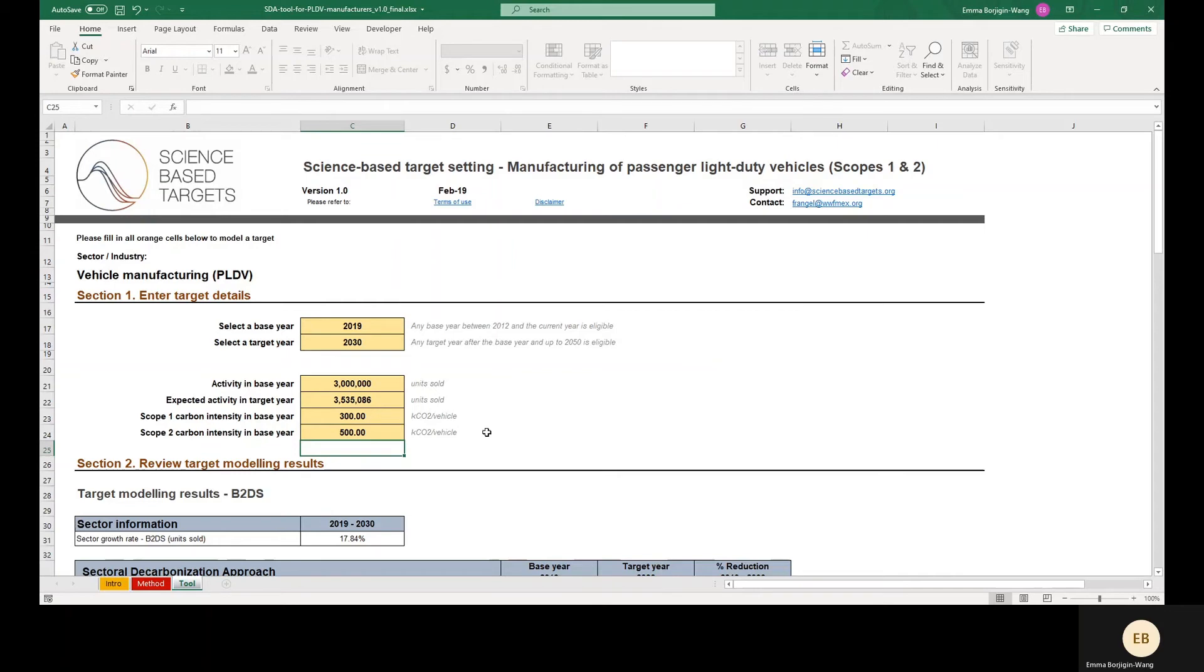Note that as of this demo, the SBTI recommends modeling emissions from purchased heat, steam, and cooling in Scope 1 instead of Scope 2 for targets modeled with the SDA.